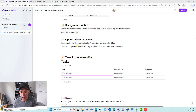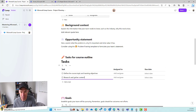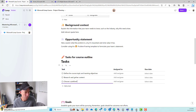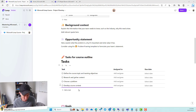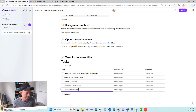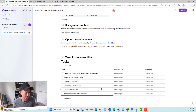So let's add a few tasks. The first one is going to be 'define the course topic and learning objectives'. The next one will be 'research and gather the content'. We'll also add 'choose the platform', then 'develop the course content' after we've chosen our platform. Next we'll add 'create the course assets', and finally 'produce and edit the video content'. We'll just leave it at that.